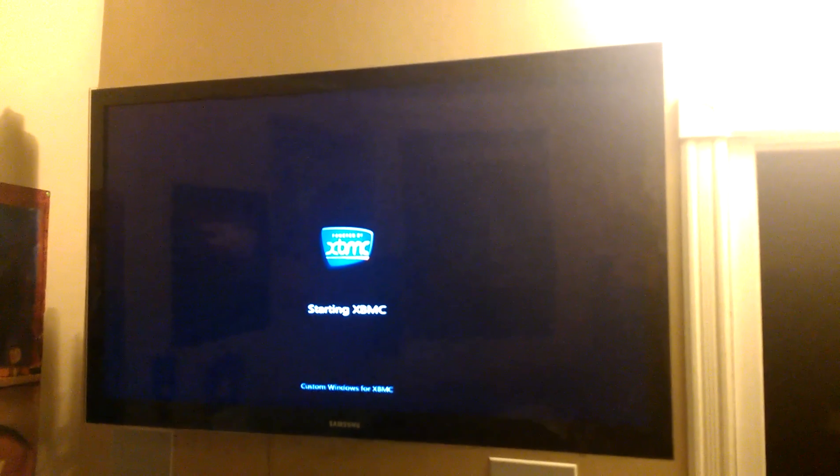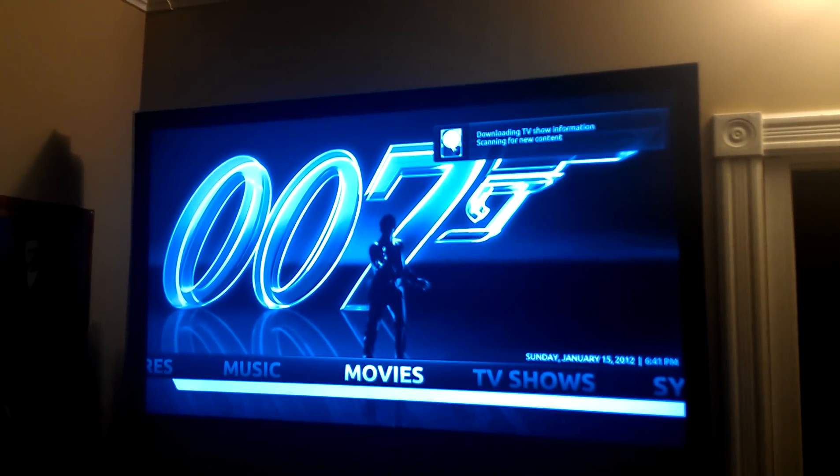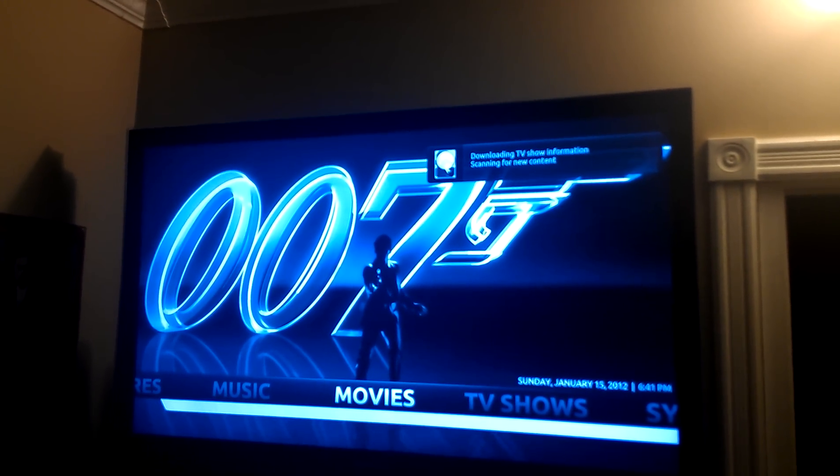I'll go ahead and turn it on. The loading user screen sometimes comes up but rarely ever does. There it goes — right into Xbox Media Center. There's no desktop, no taskbar or anything like that.